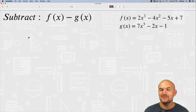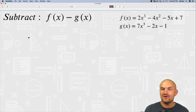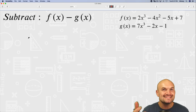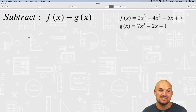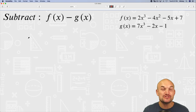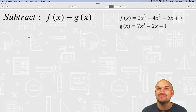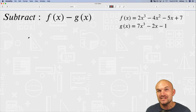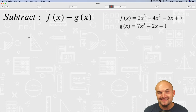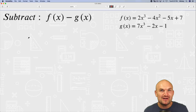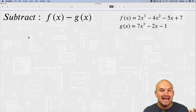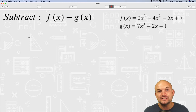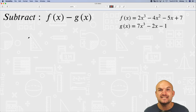This or that — are you a vertical or a horizontal type of person? Do you like to distribute and rewrite the problem as addition, or do you like to keep subtraction? Those are some of the questions I want to answer as we look at subtracting these two functions f of x and g of x.